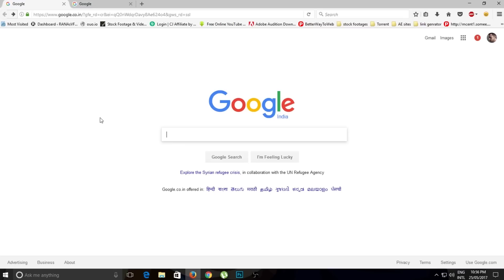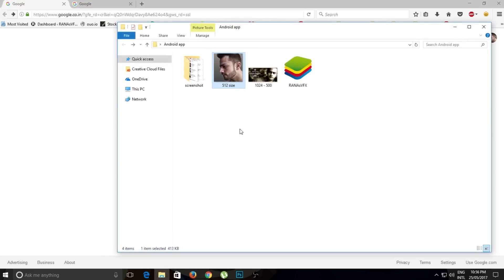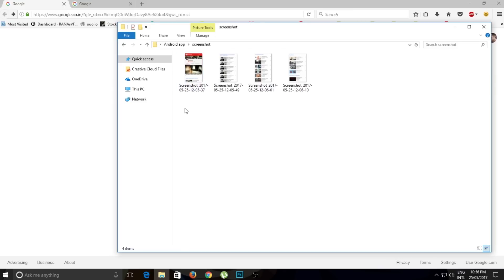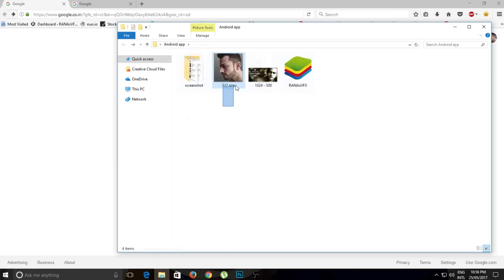Before we begin, we need to set up a few things first. You need your application icon and your application banner. The application banner will appear on Google Play Store when you publish your app. You also need a screenshot of your application — you can take this screenshot after building the app, but you can prepare your banner and logo beforehand using photo editing software like Photoshop.